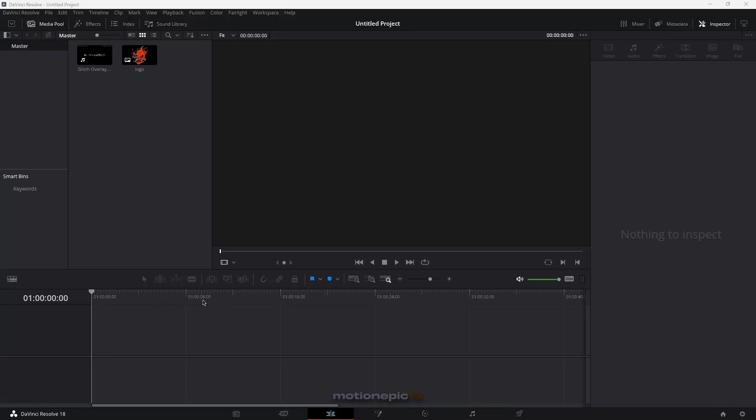Hey guys, welcome back to the channel. In this video, I'm going to show you how you can create a gaming intro animation inside of DaVinci Resolve. Let's take a look at the preview and get started.